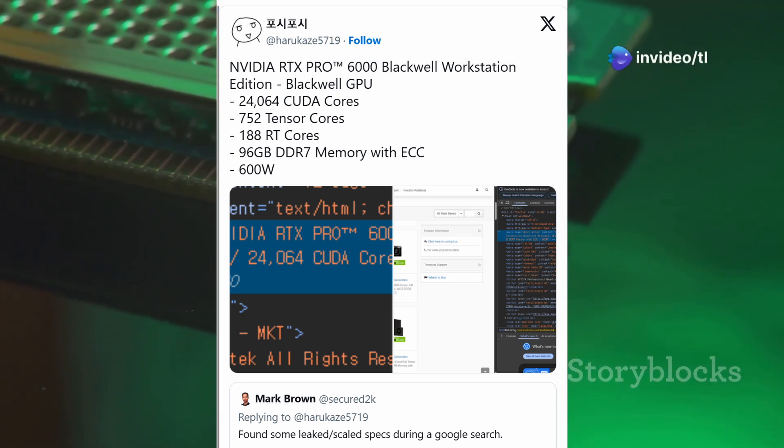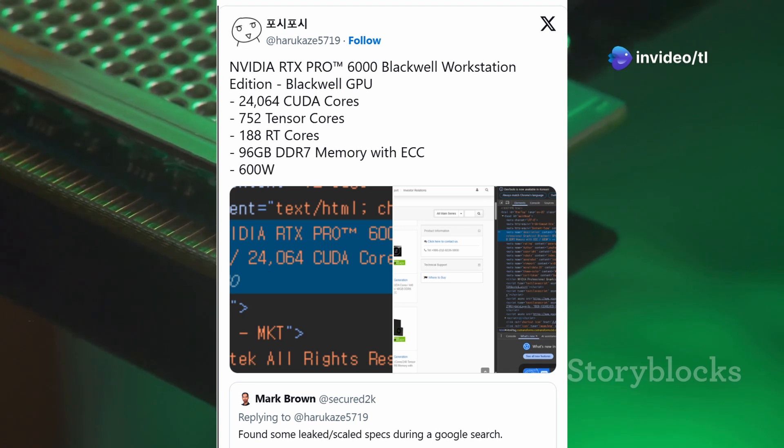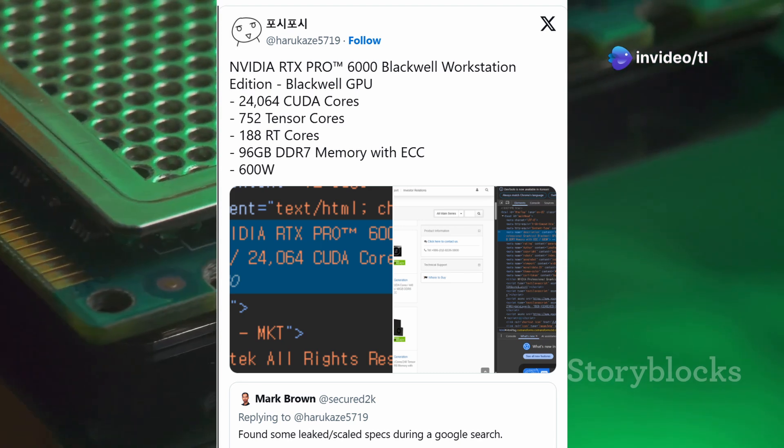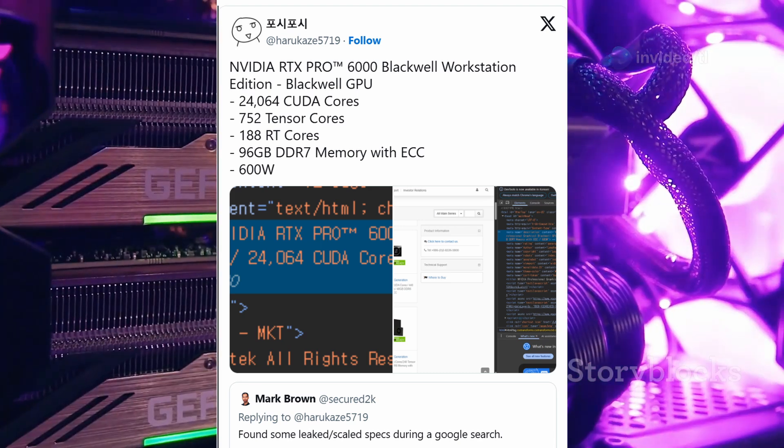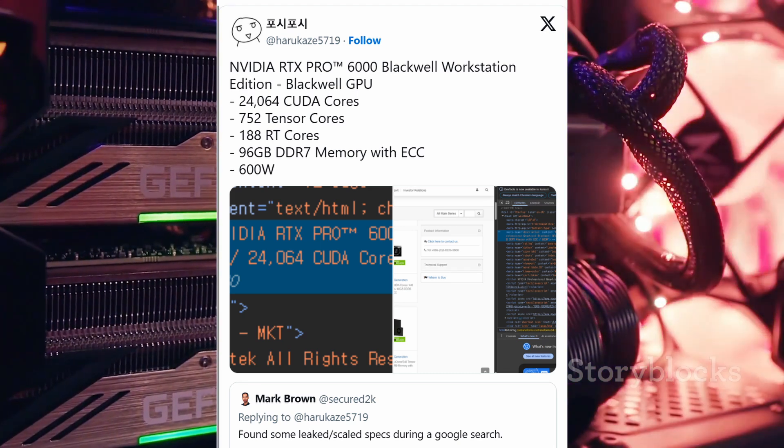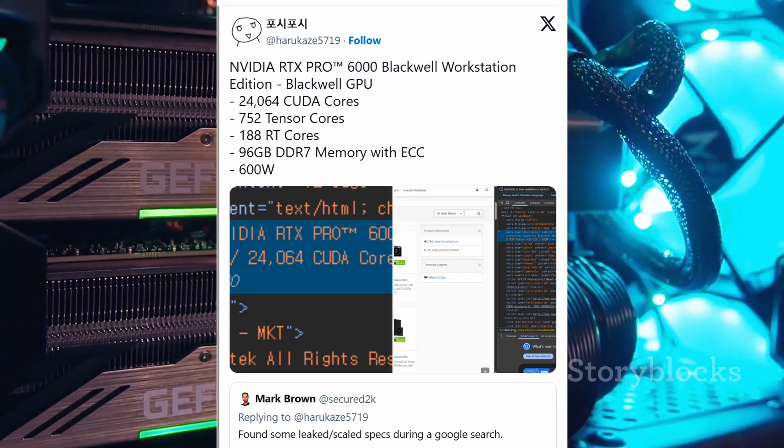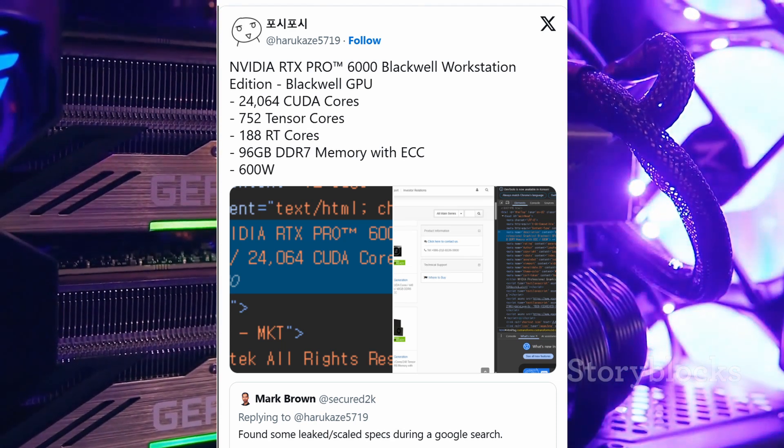With 96 GB of GDDR7 memory, it's like having a memory palace in your PC. The RTX Pro 6000 brings 752 tensor cores and 188 RT cores to the table.